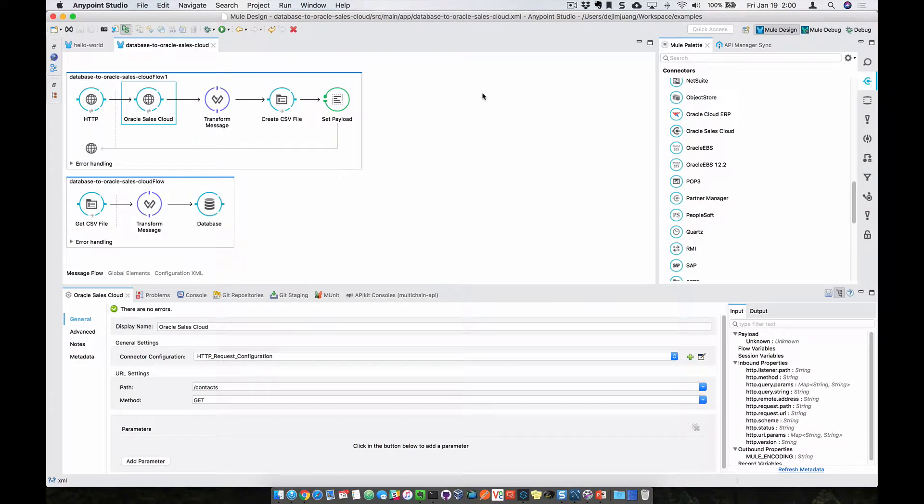Okay, so let's take a look at AnyPoint Studio now. So AnyPoint Studio is where you design and create your Mule application to handle the integration between different endpoints.